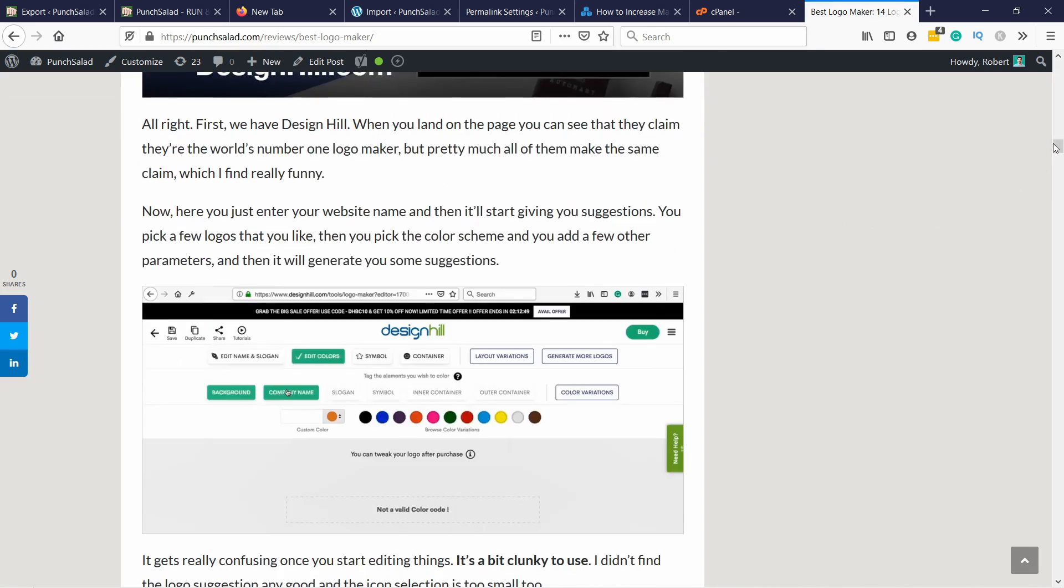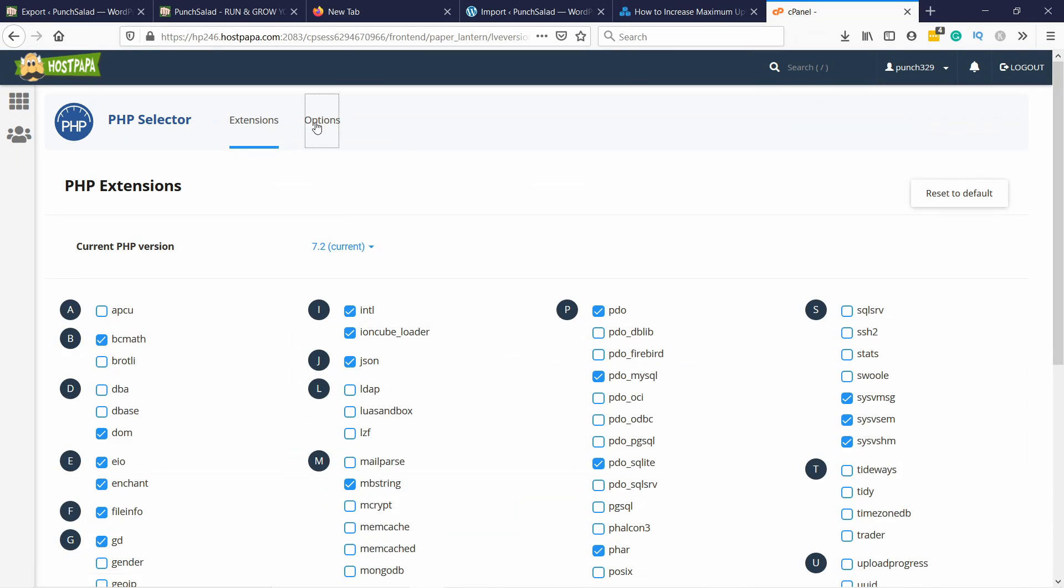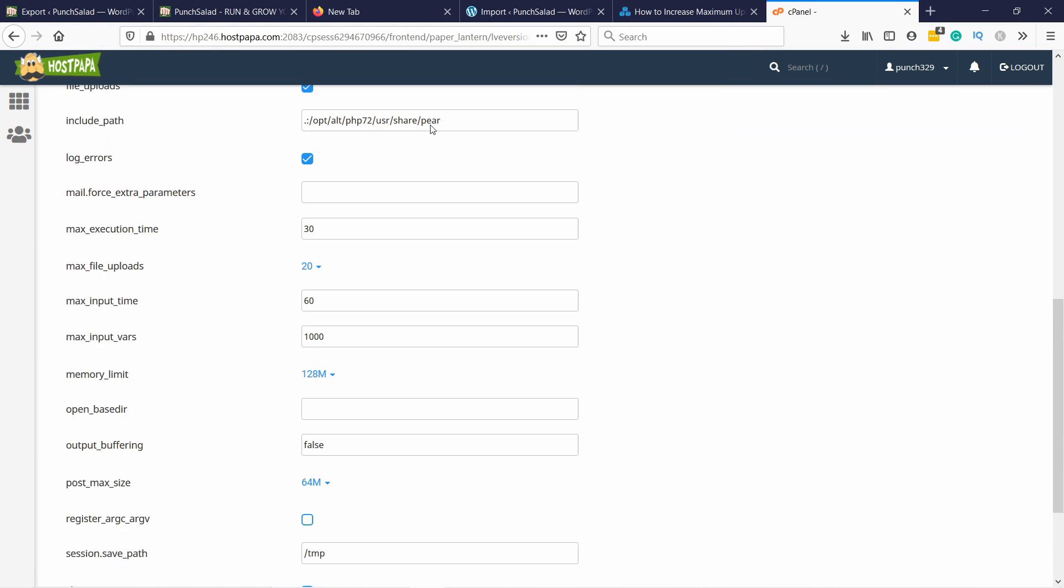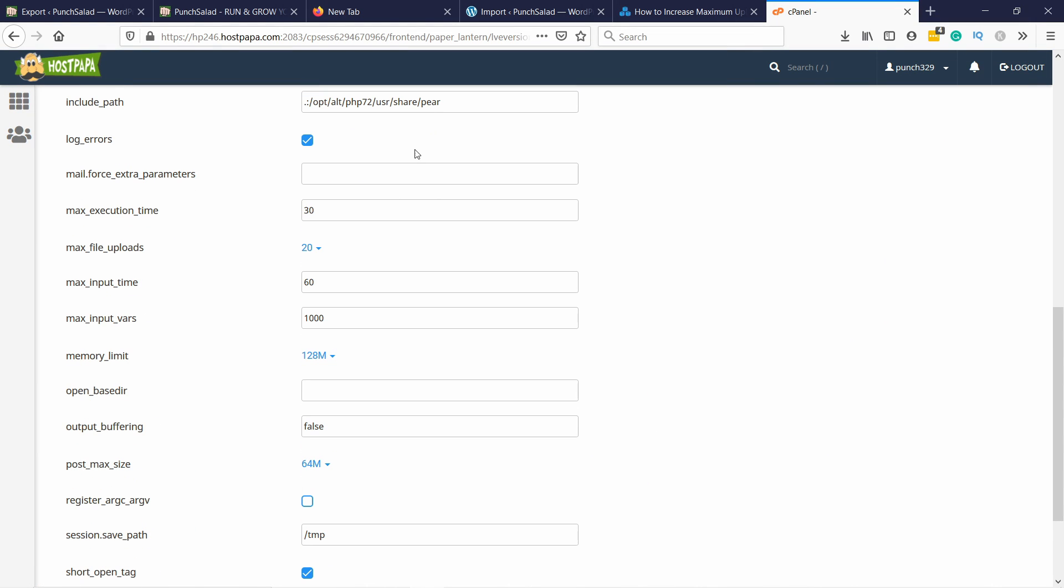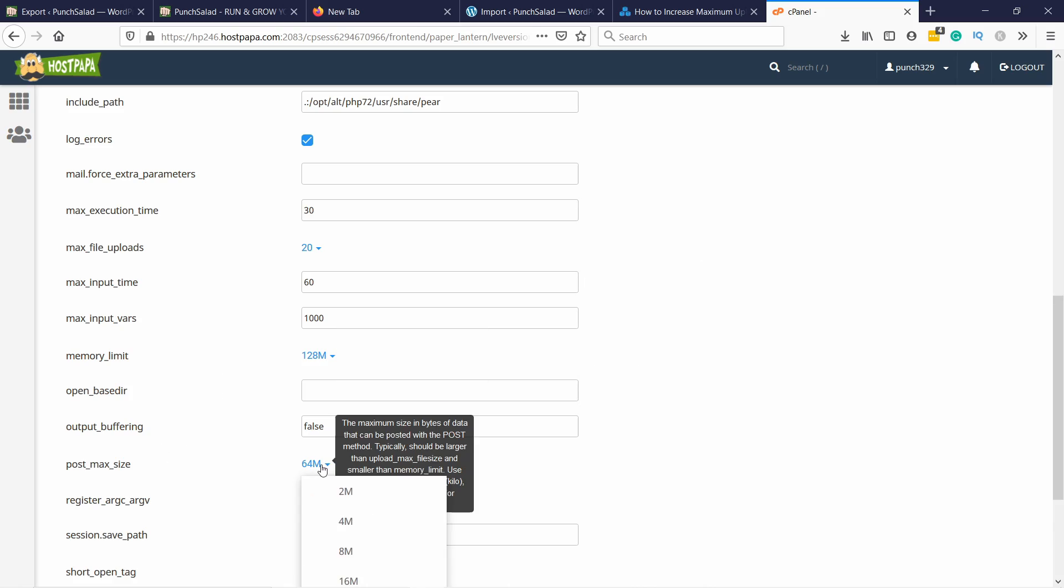Just remember to switch back the max upload size settings back to smaller amount. It's just mostly for security reasons.